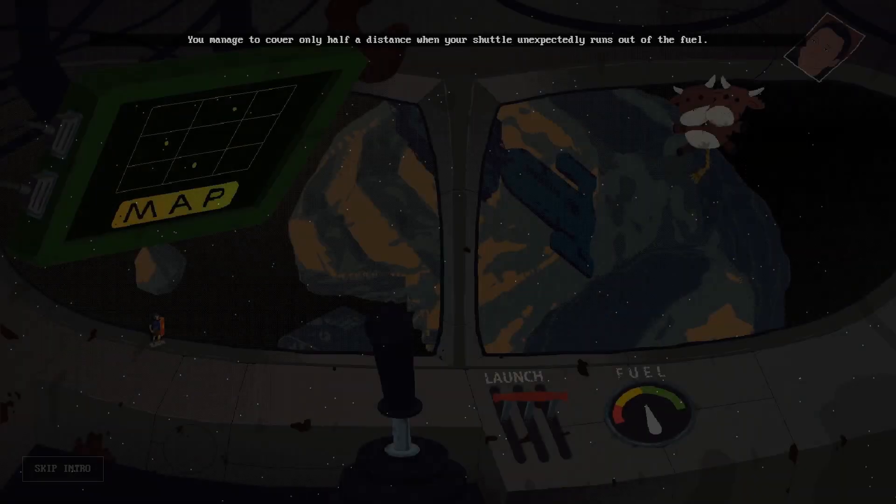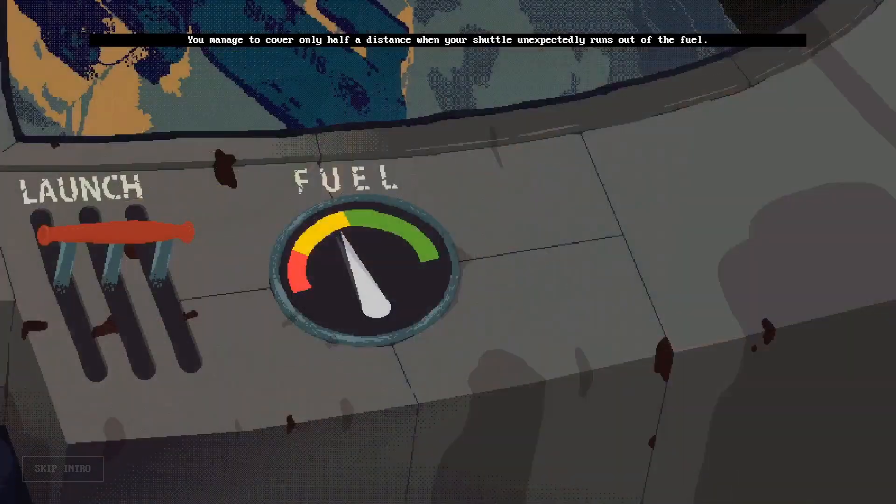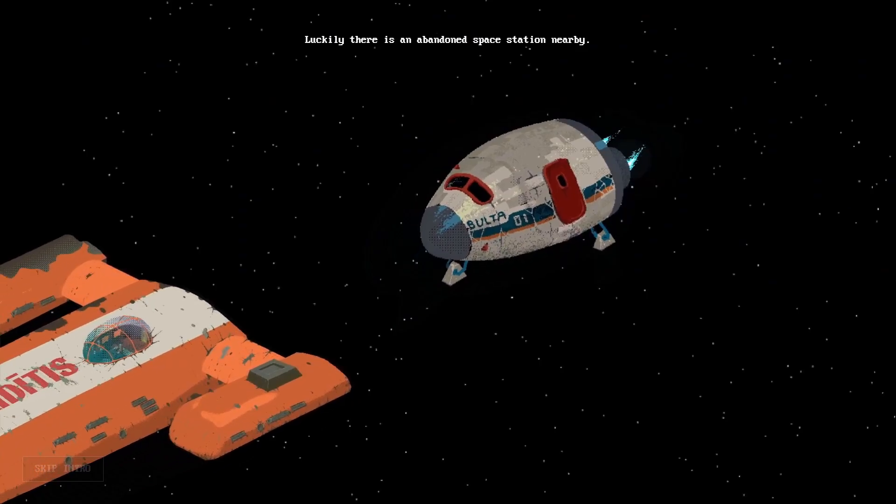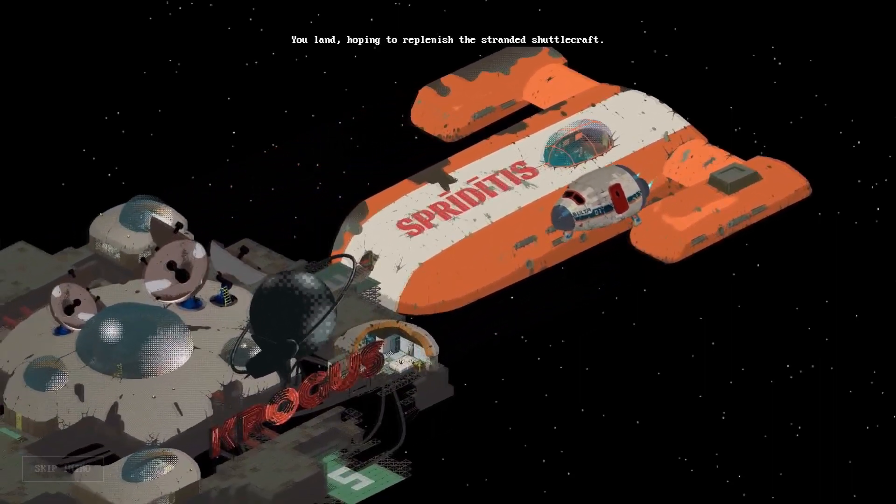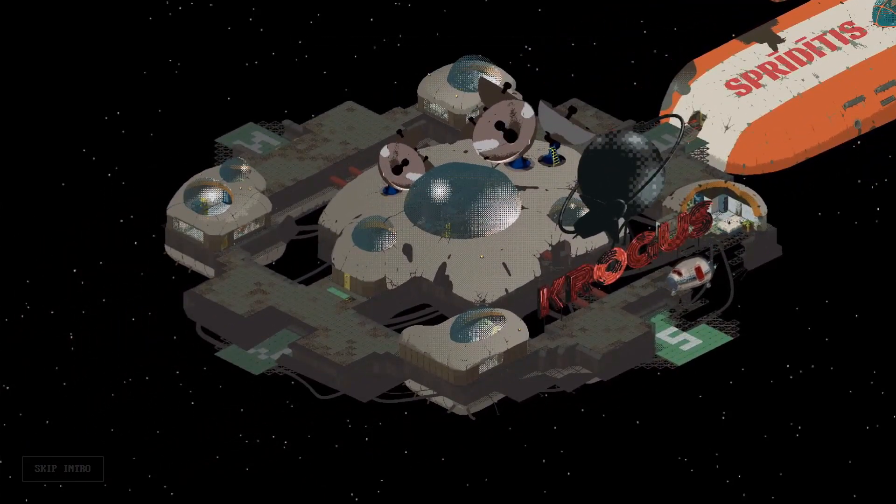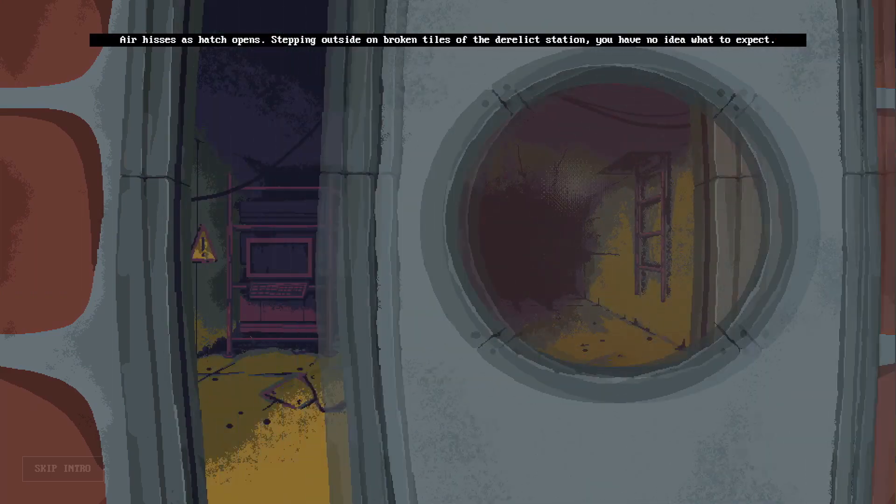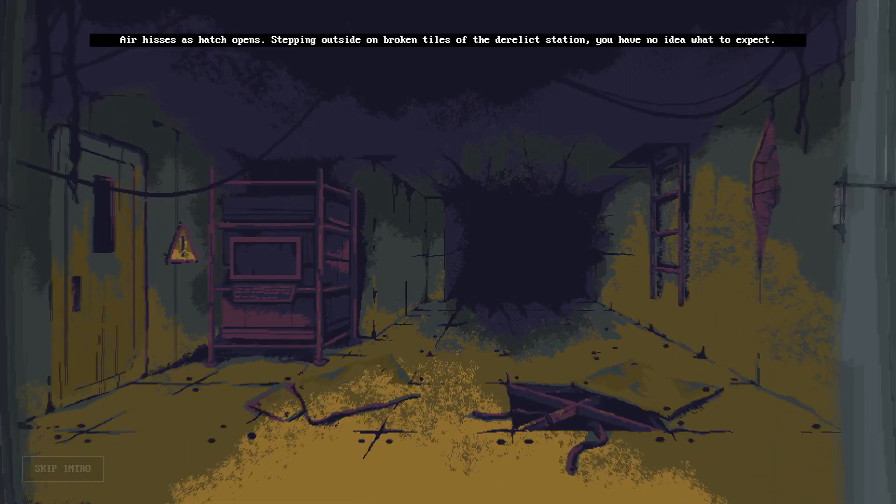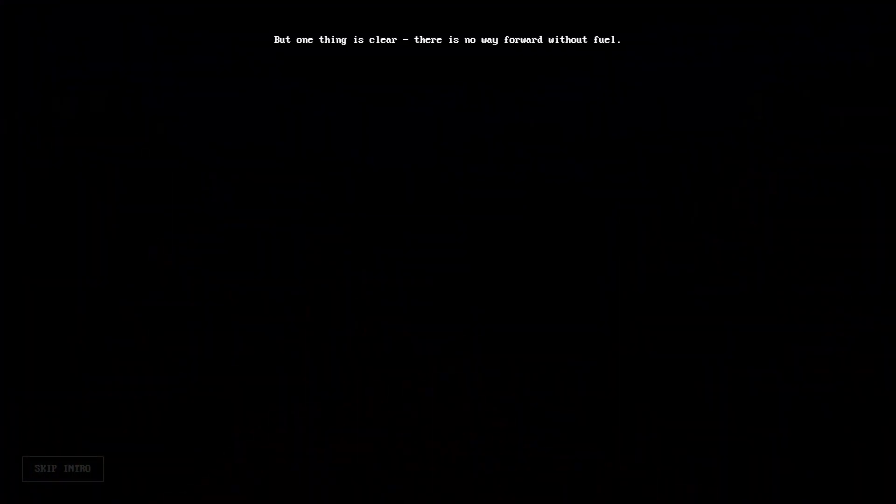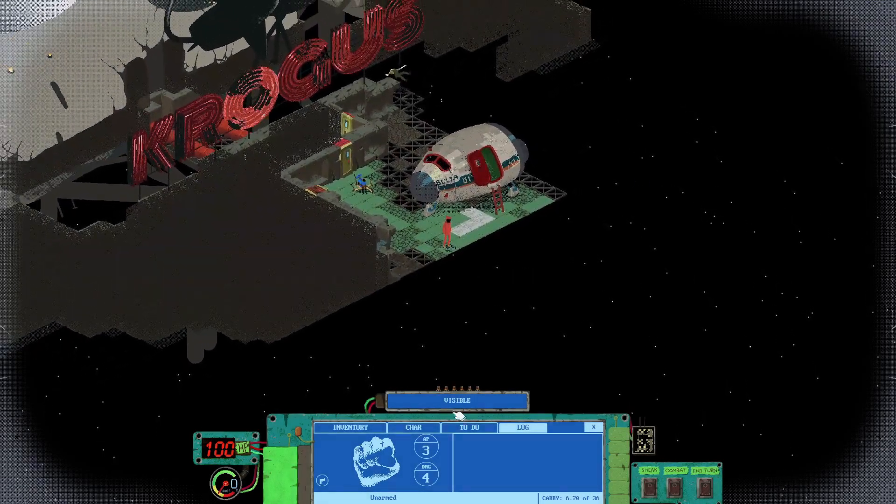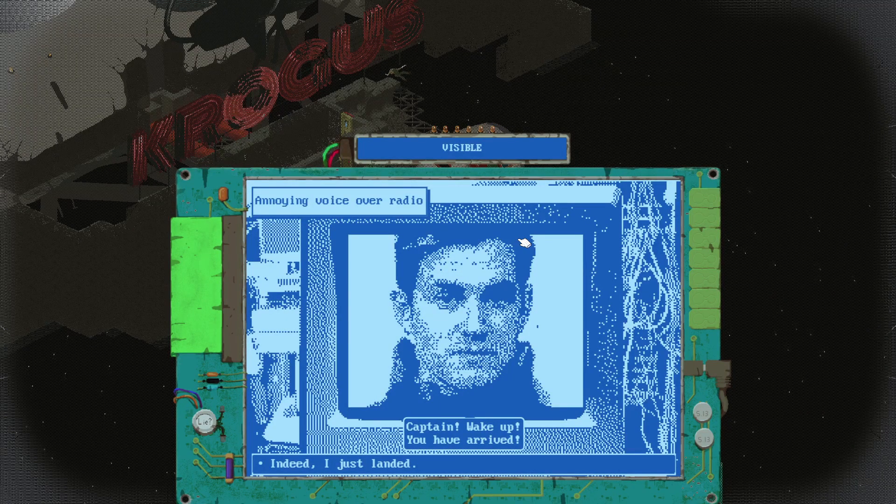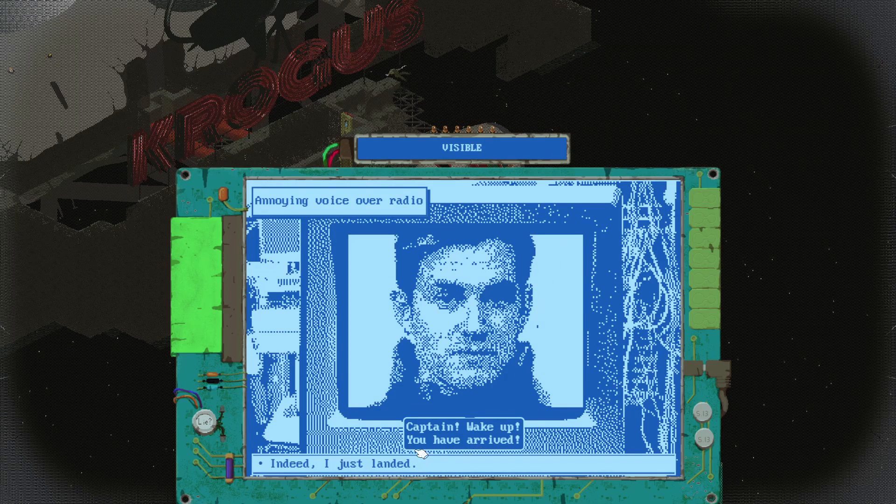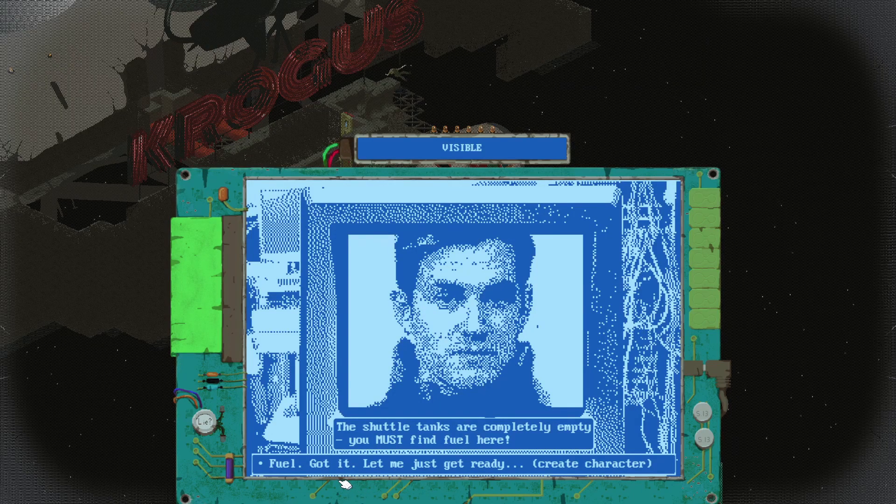You manage to cover only half the distance when your shuttle unexpectedly runs out of fuel. Luckily there is an abandoned space station nearby. You land hoping to replenish the fuel tanks. Air hisses as the hatch opens. Stepping outside on broken tiles of the derelict station, you have no idea what to expect, but one thing is clear: there is no way forward without fuel. Wake up, you have arrived. The shuttle tanks are completely empty. You must find fuel here.